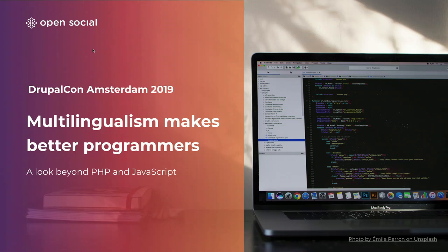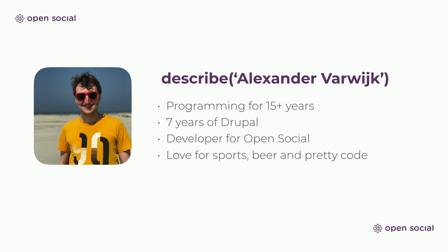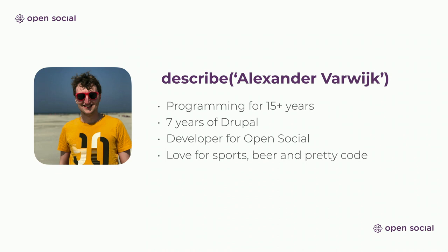Welcome to my session about multilingualism makes better programmers. I've been programming for about 15 years. My name is Alexander Farrak. Seven of those years have been spent with Drupal, starting building sites, creating modules, and I currently work for OpenSocial as a developer. Outside of coding I love sports and beer, but I've turned my hobby into work, which they say is a good idea but turns out you work all the time.